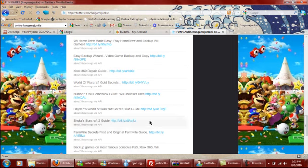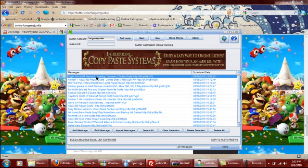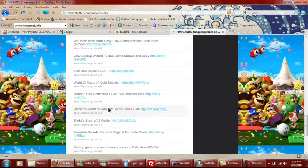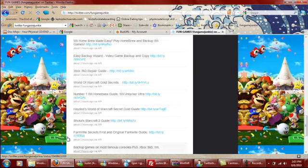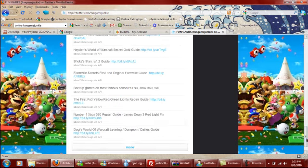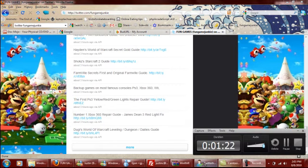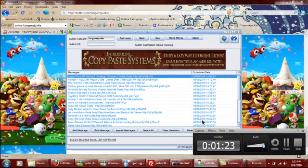These are all things that it posted automatically. So if we go back to our Twitter bot, we can see World of Warcraft Leveling Guide, Number One Xbox Repair. So I put game tweets, whatever you want to call them. See the Xbox repair guide? It's all right here. So it all posts for you.